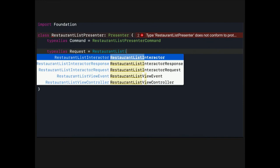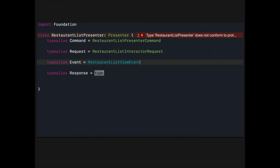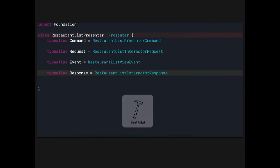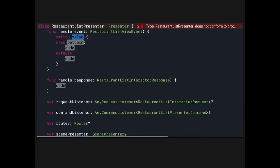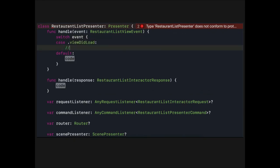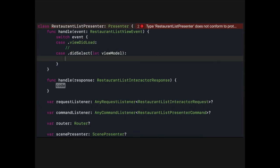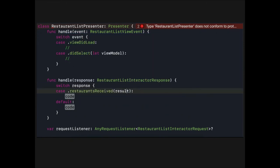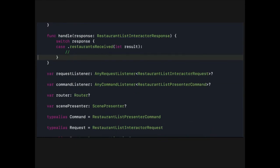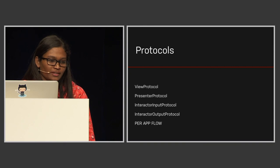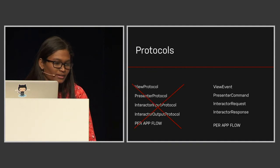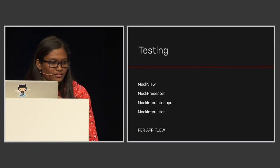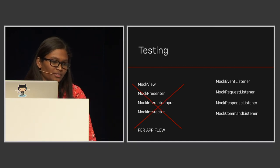Now we'll see all the magic - inside the block we can handle individual events. Let's recap: we started with the problem that we have to write a lot of protocols for each app flow. Now we just define these enums instead. And while testing, we had to write mocks for everything - now we just define these four classes and we're good to go.